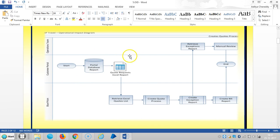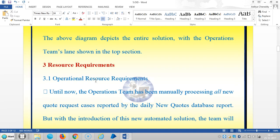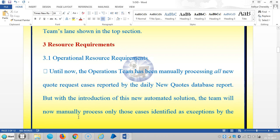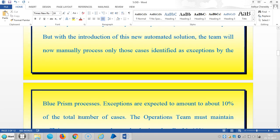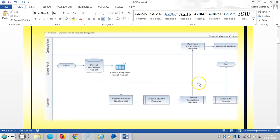For resource requirements: until now, the operations team has been manually processing all new quote request cases reported by the daily new course database report. But with the introduction of this new automated solution, the team will now manually process only those cases identified as exceptions by the Blue Prism process.